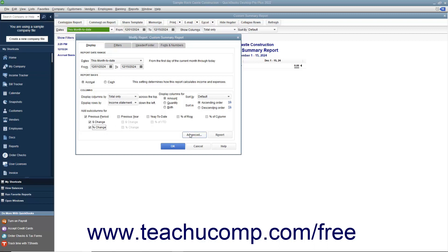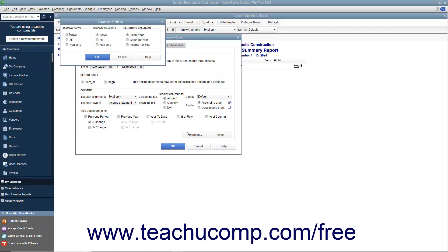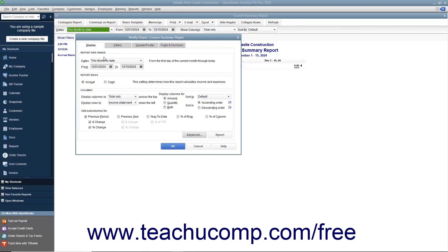For summary reports, you can also click the Advanced button to open the Advanced Options dialog box. Here you can choose what records to use by selecting from the Display Rows and Display Columns sections: Active Accounts to show data from accounts with activity, All Accounts regardless of activity, or Non-zero Accounts for any account with a non-zero balance. You can also choose the reporting calendar period — Fiscal Year, Calendar Year, or Income Tax Year. Click OK to apply the advanced options and return to the Display tab in the Modify Report window.